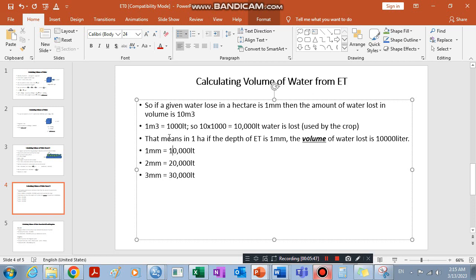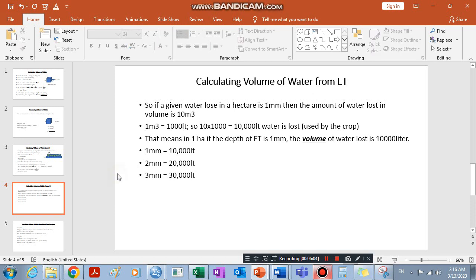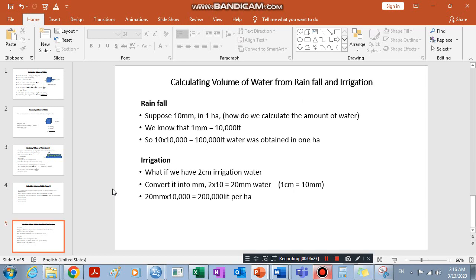When we multiply 10 by one thousand we get 10,000 liters. So if the depth of water is two millimeters we get 20,000 liters, and if it is three millimeters we get 30,000 liters. This way we can calculate the exact amount of water needed — for example, to fill a container for irrigation purposes.